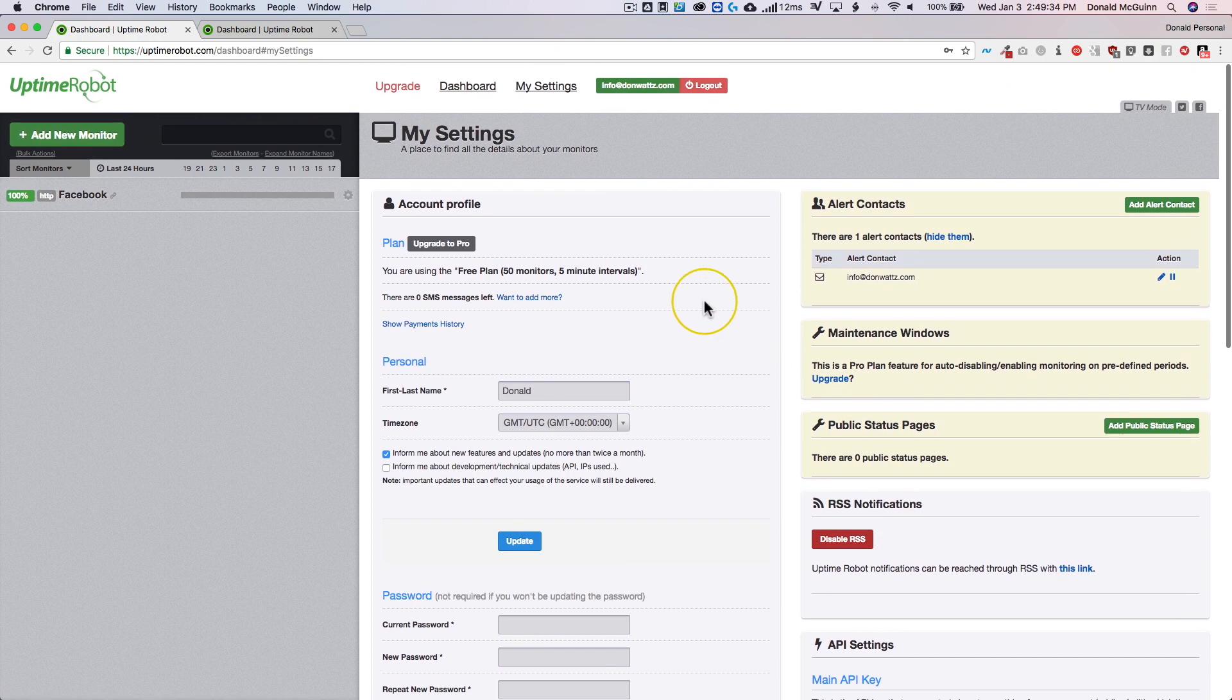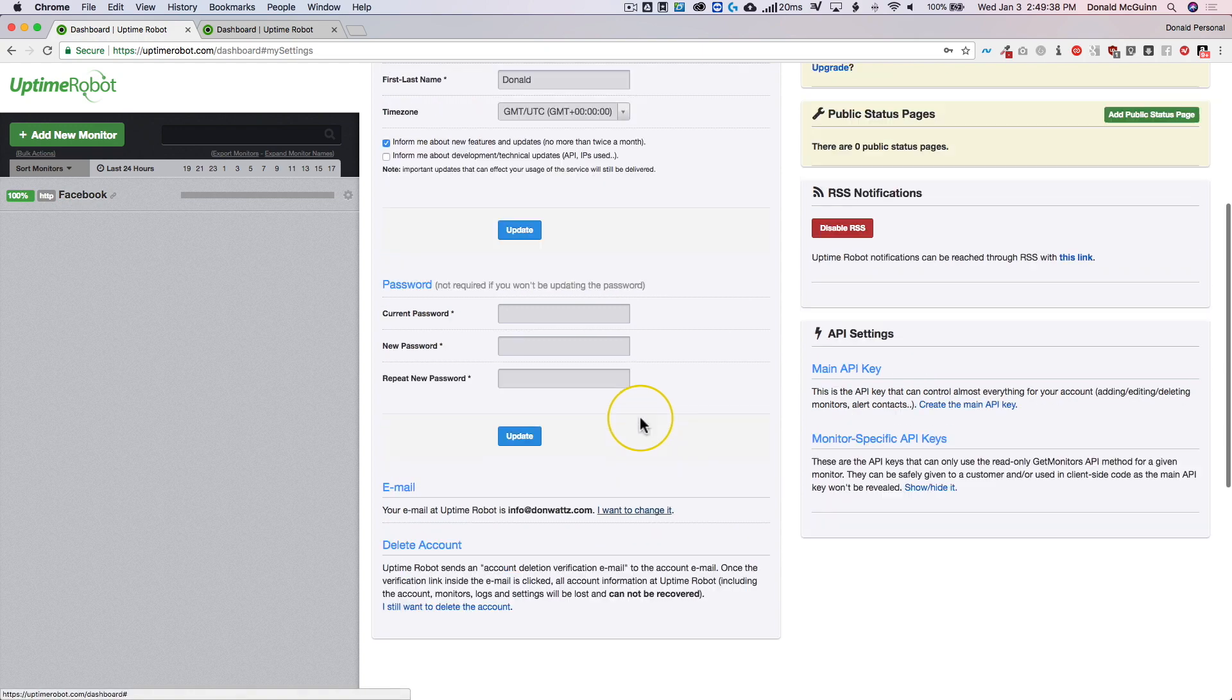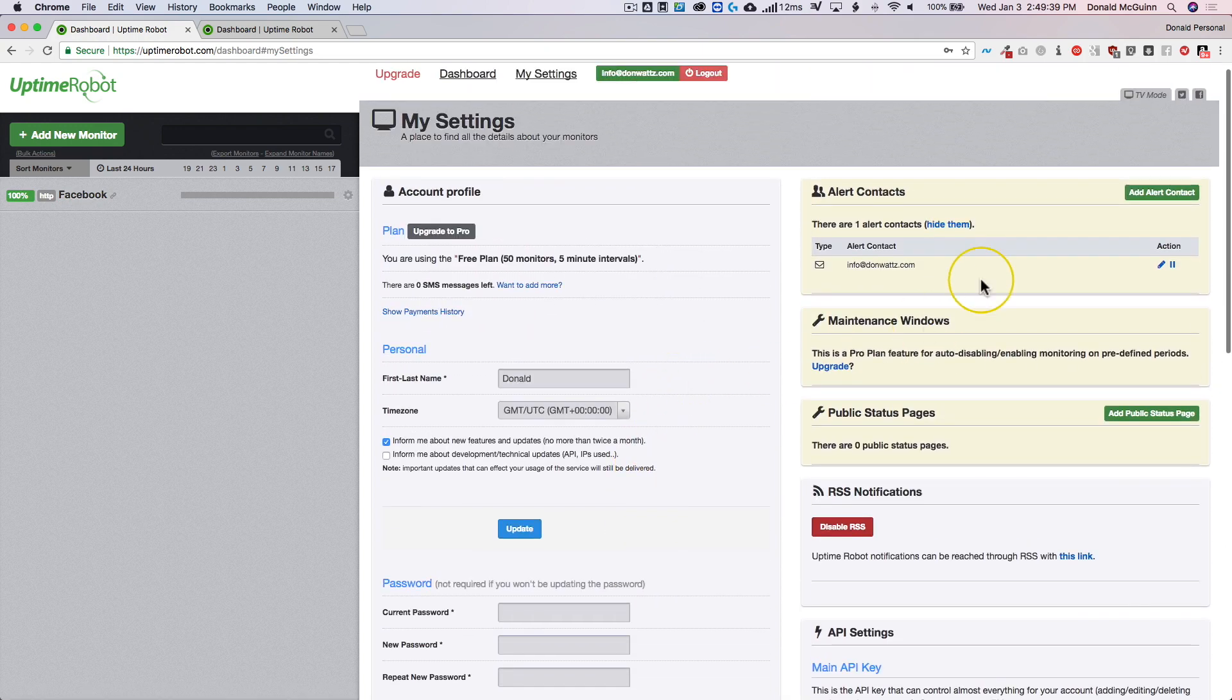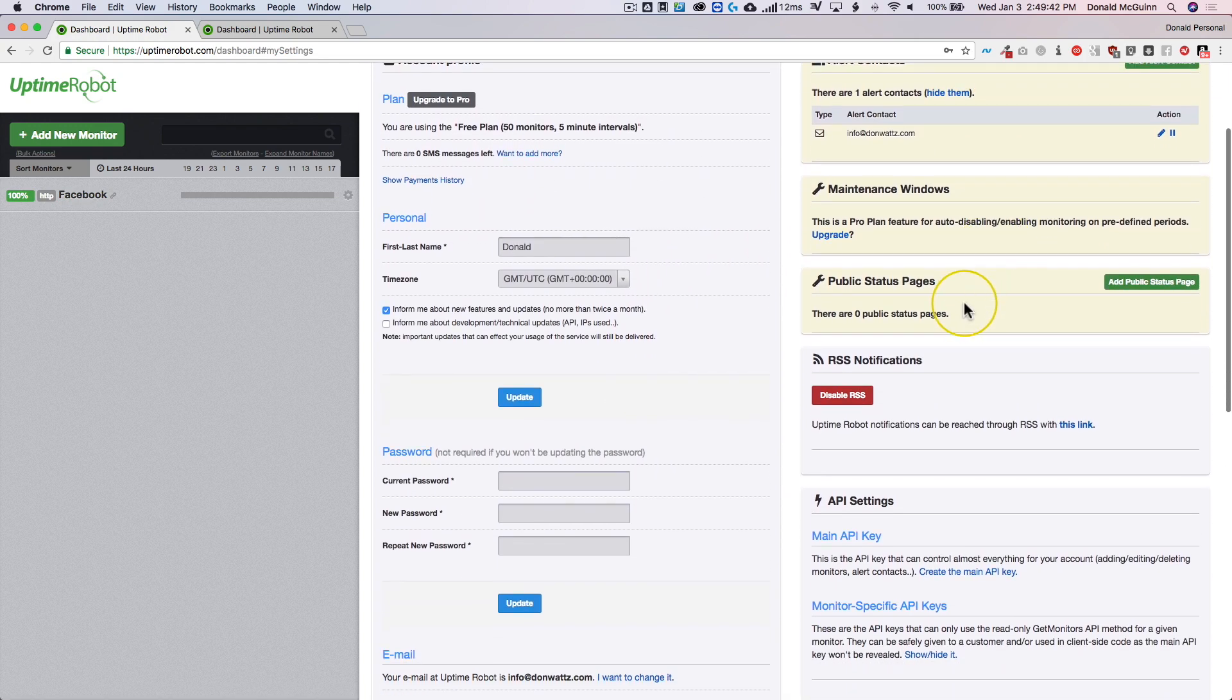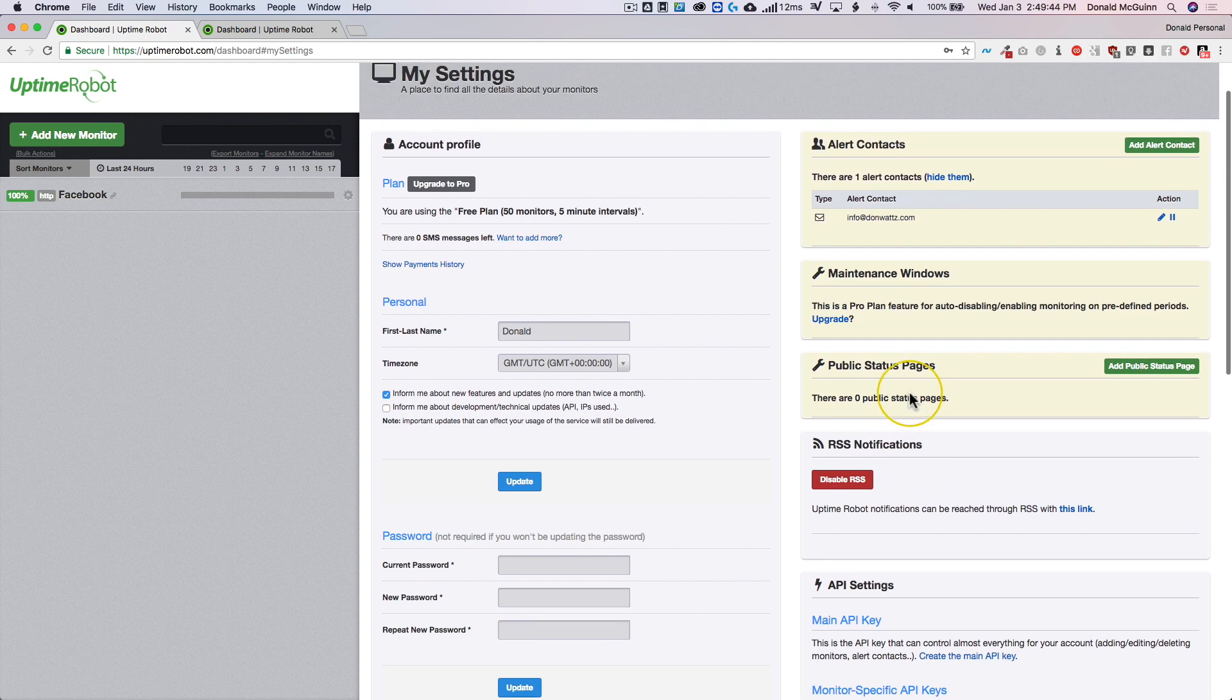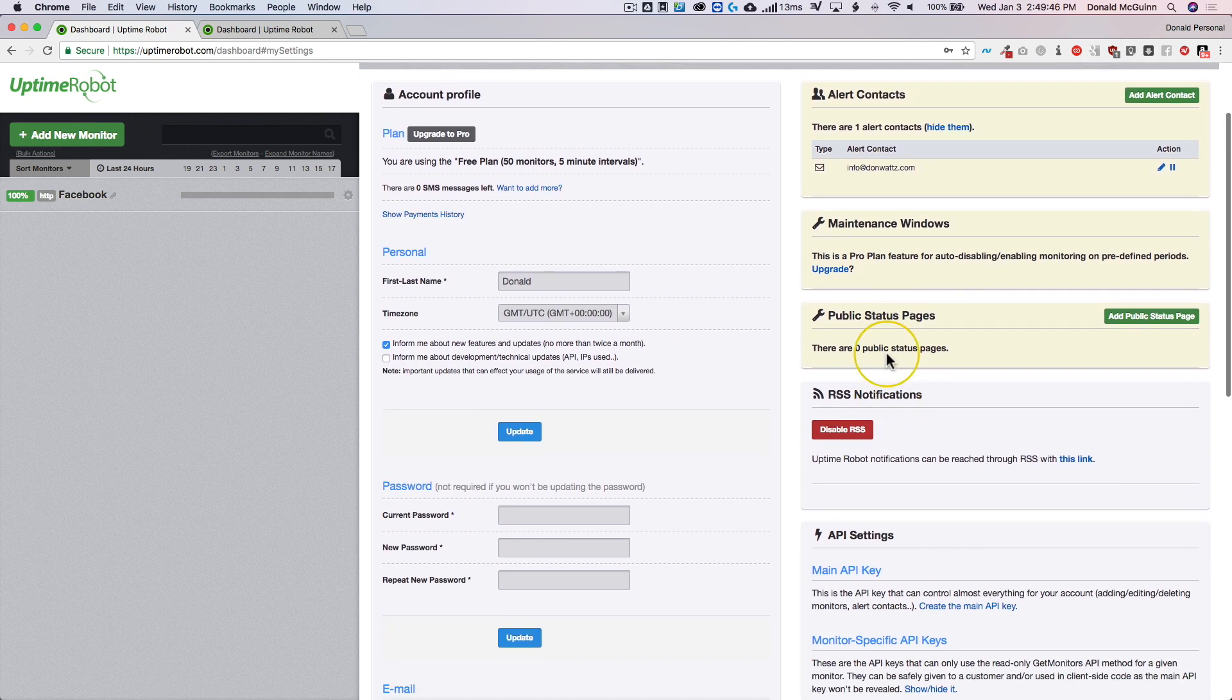So I know it's a lot of settings and a lot of it just doesn't mean anything, especially over here on the left side, but on the right side you have your alert contacts, public status pages, and RSS. So let's go ahead and visit the public status page.